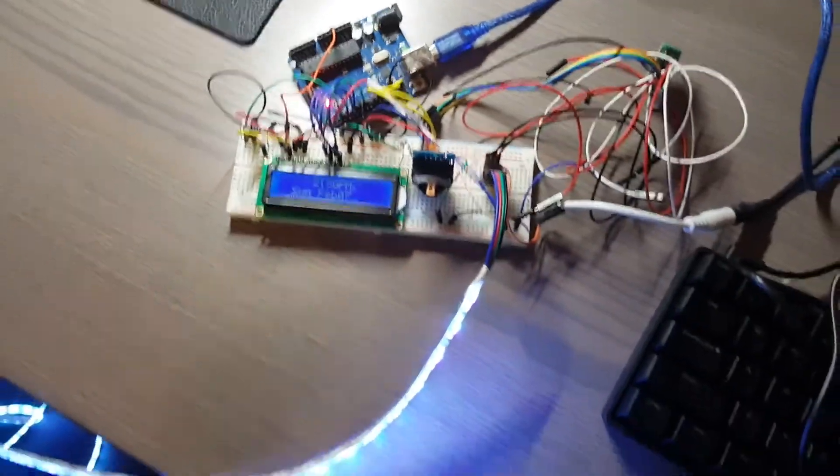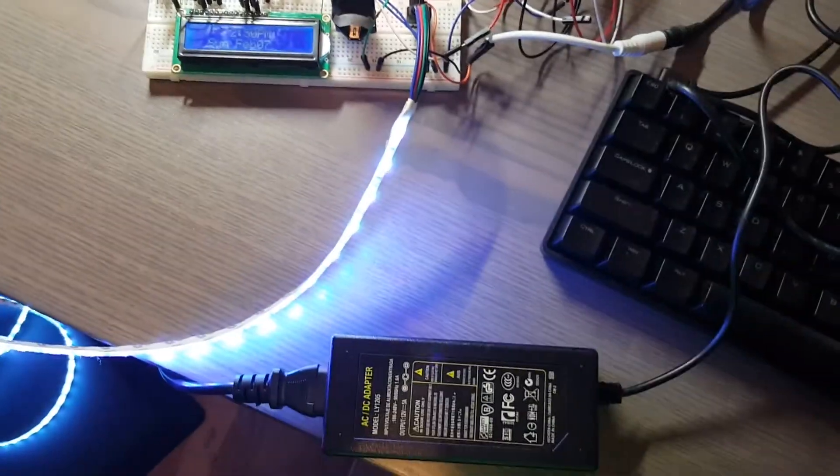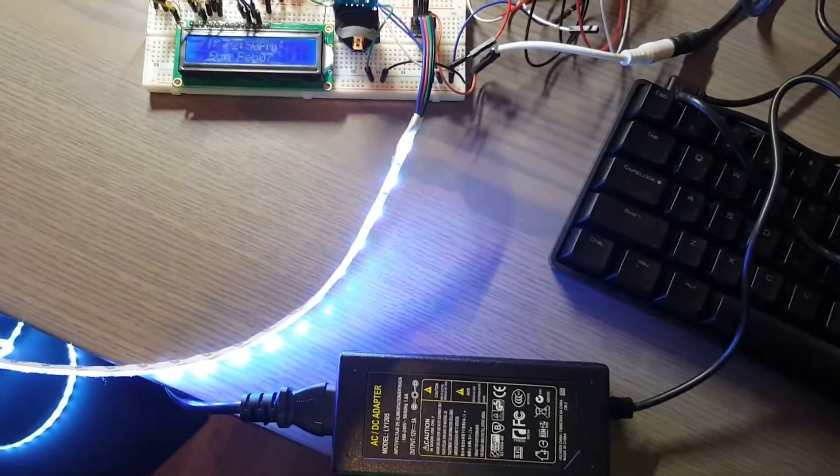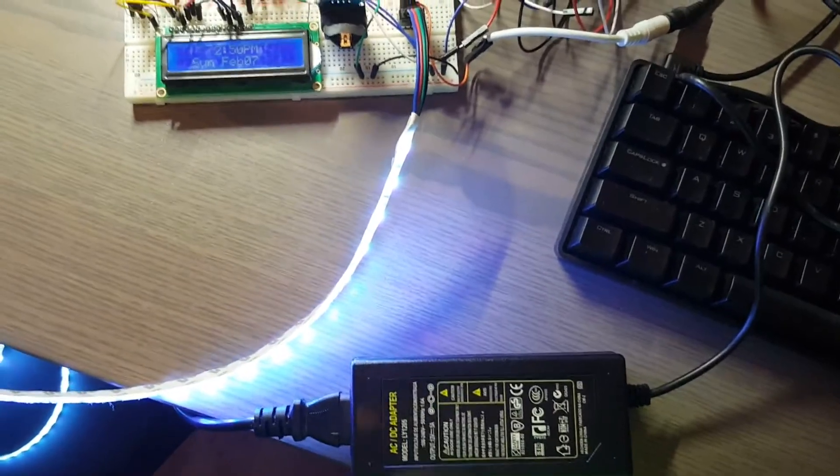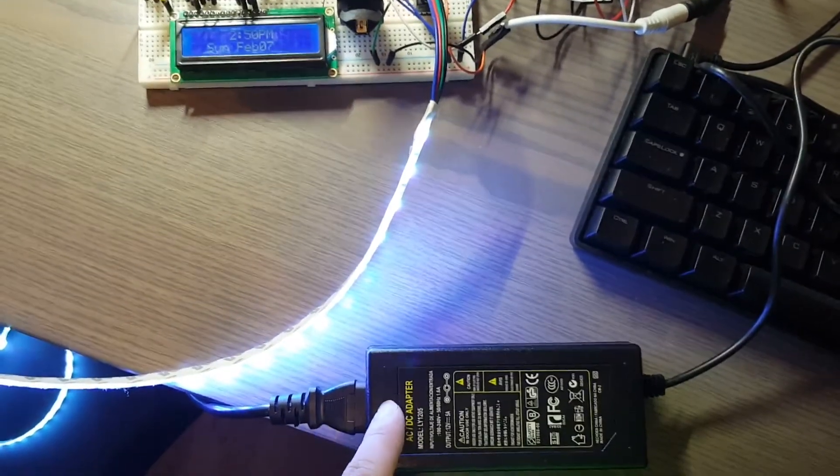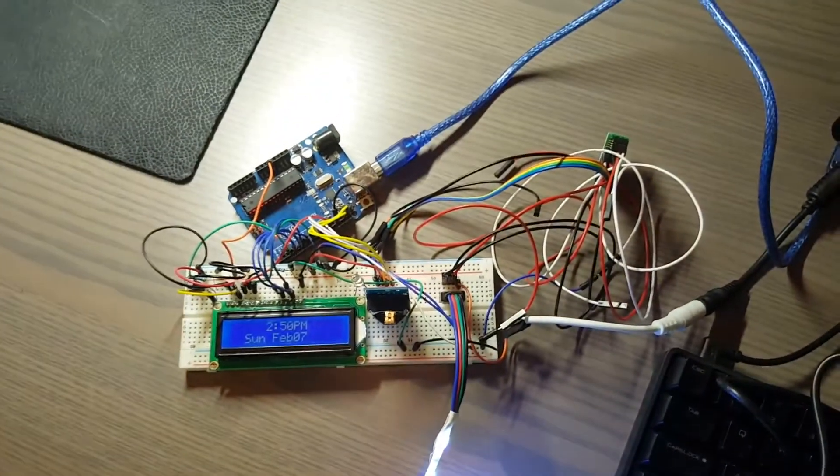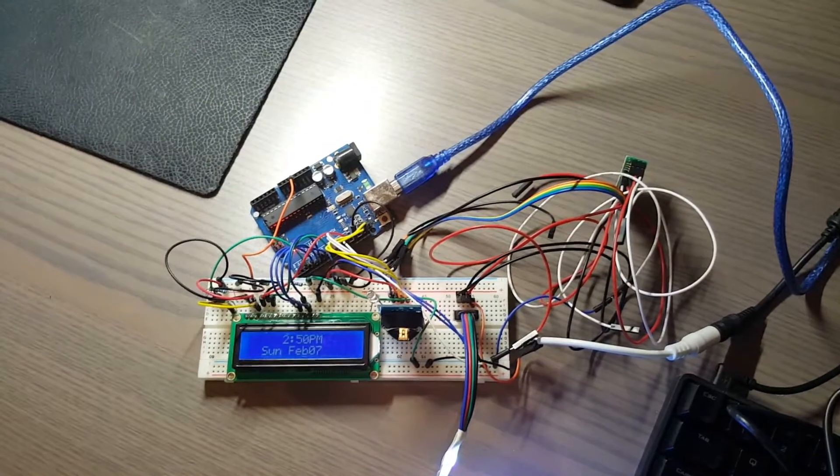So I've got the power supply, which is this 12 volt, 5 amp power supply right here. And yeah, that's pretty much it.